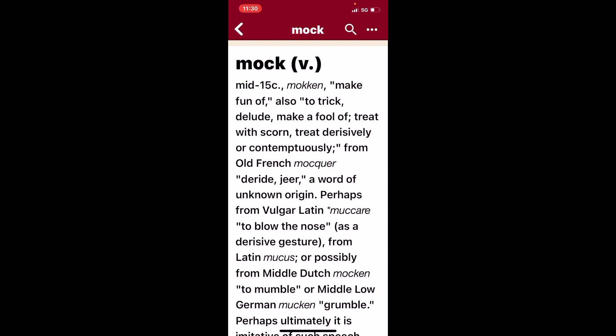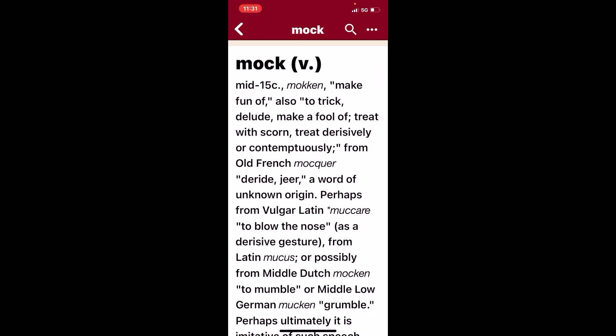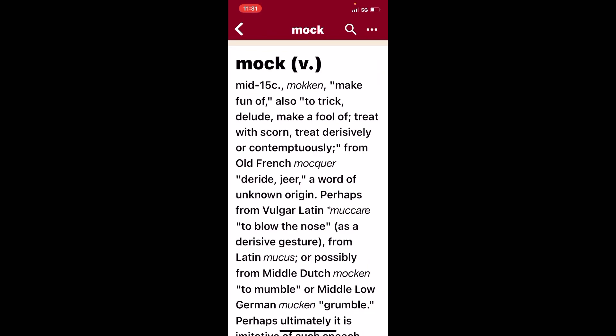So when you mock somebody, you're making fun of them. You're basically scorning them, making them look like a fool and idiot. That's what someone, when somebody mocks somebody. Alright, so the Lord said what? He said the Most High is not mocked. So you can't make a fool out of the Lord.